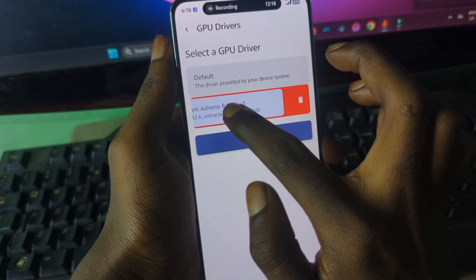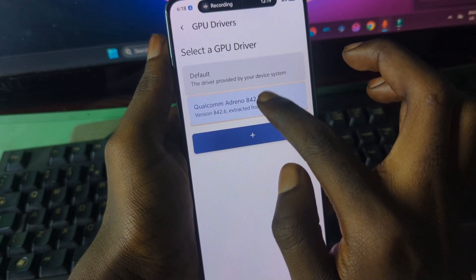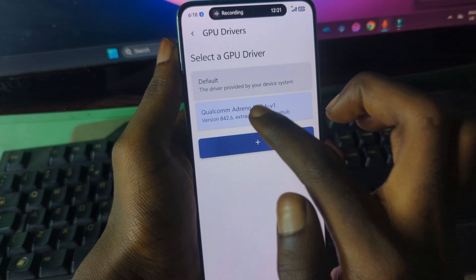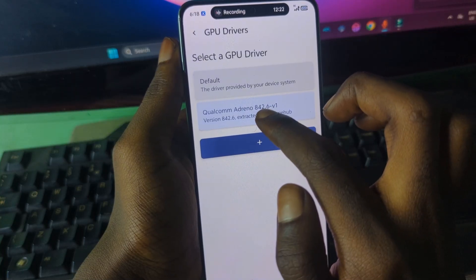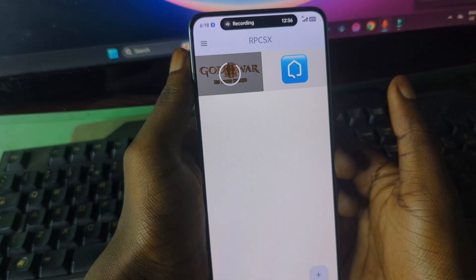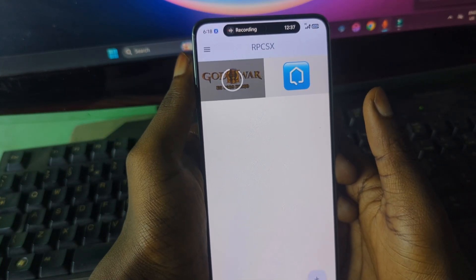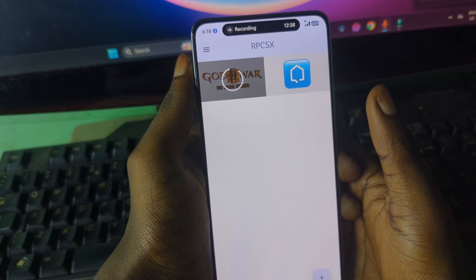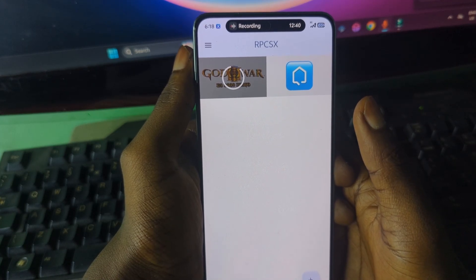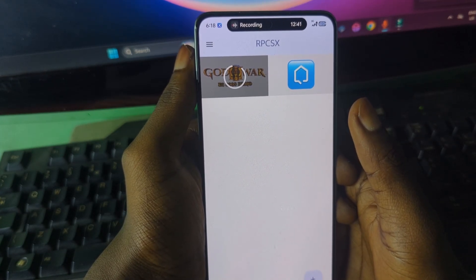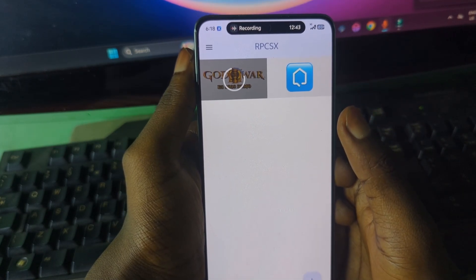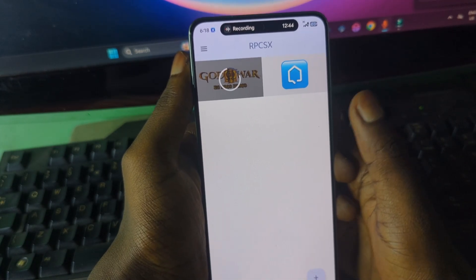I have a Snapdragon 8 Gen 1 and I have the latest version of the GPU driver extracted from GameHub. I've installed the driver and it is now inactive but ready to use. Thank you for watching this video — if you liked it, please subscribe to my channel. See you next time.